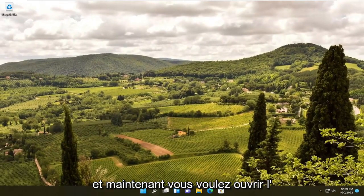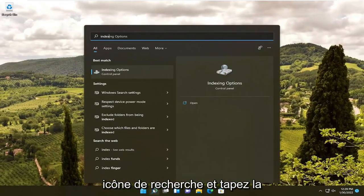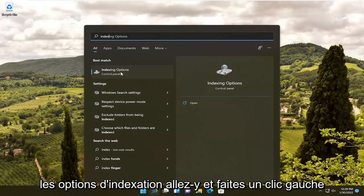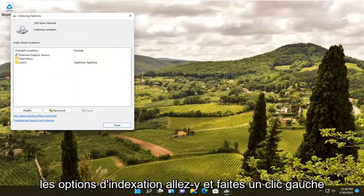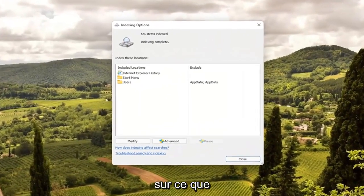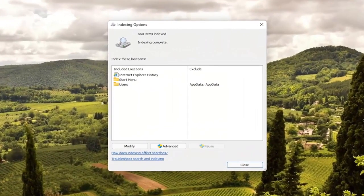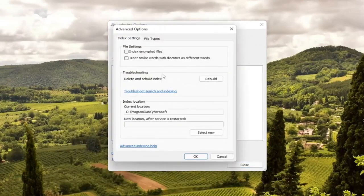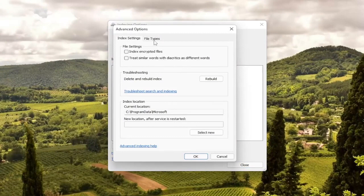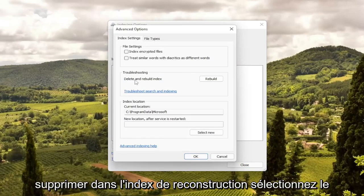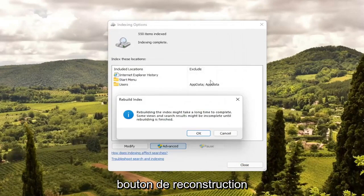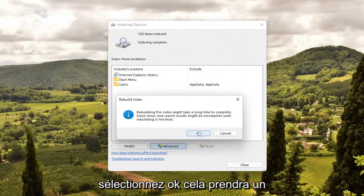Now open up the search icon and type in 'index'. Best match should come back with Indexing Options — go ahead and left-click on that. Select the Advanced button, then select where it says 'Delete and Rebuild Index' and select the Rebuild button.